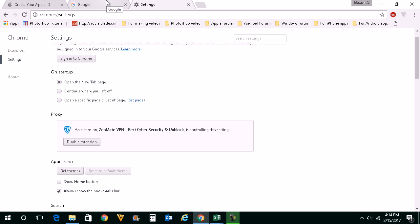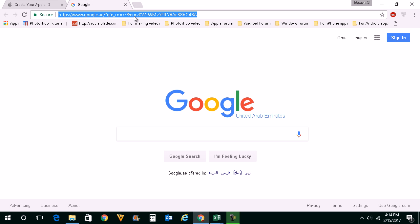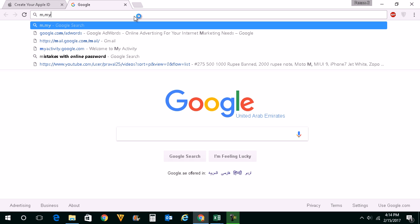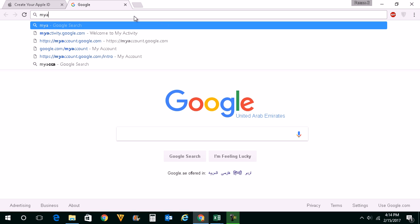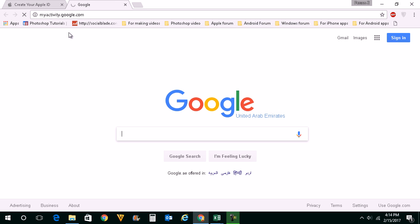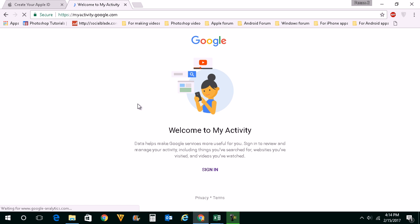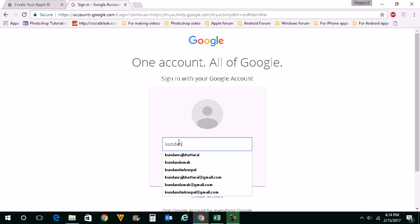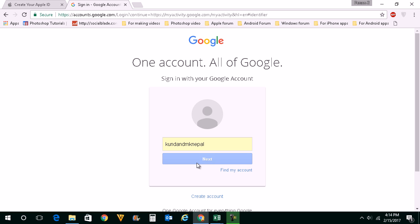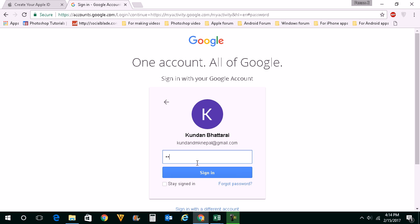In order to delete the search history from the Google server, you will go to My Activity — myactivity.google.com. You will go to this website and then log into your Google ID, enter your Google ID and then sign in.